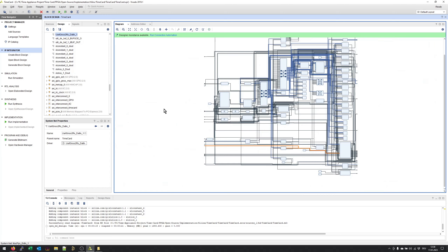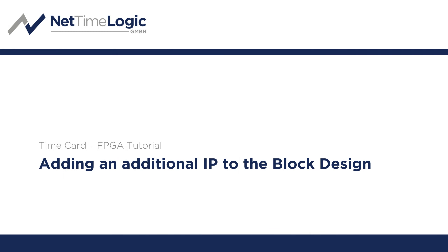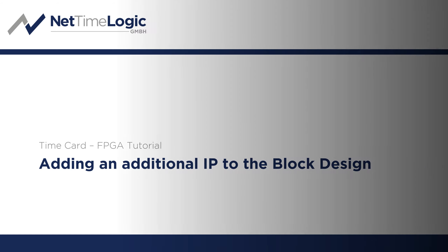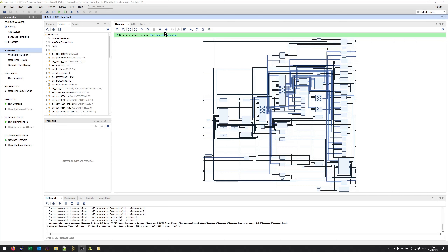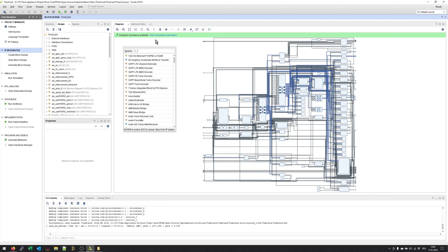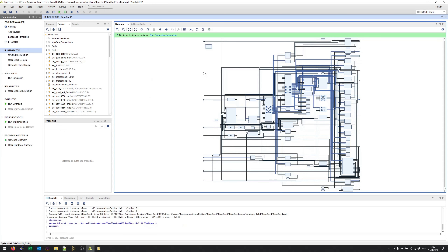You can simply click on the plus here to add any IP core to our block design. This shows us directly the whole catalogue of supported IP cores for our target device, which is in our case an ARTX7 device. If I type in here TC for timecard underscore, I will see directly all the timecard specific IP cores, like the adjustable clock, a frequency counter, signal generator, signal timestampers, and as well as the TOD slave. This is the one we would like to add, so simply double click on that one and this will directly add a new block to our block design.